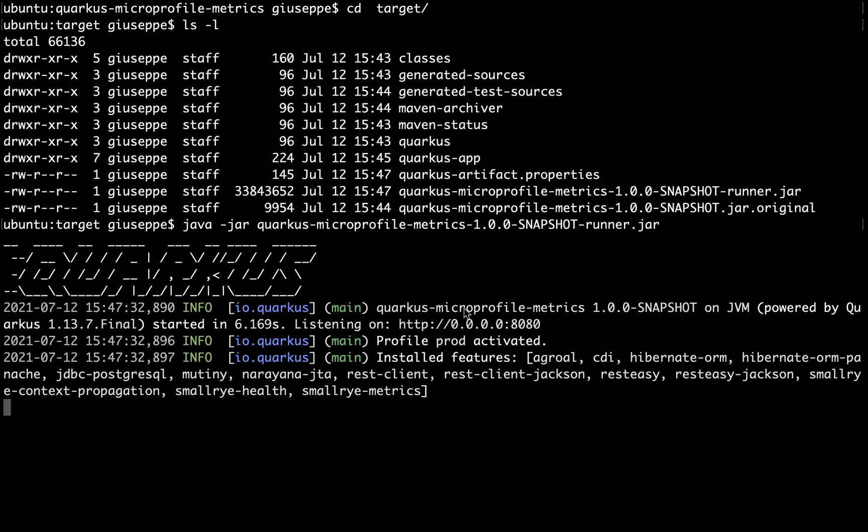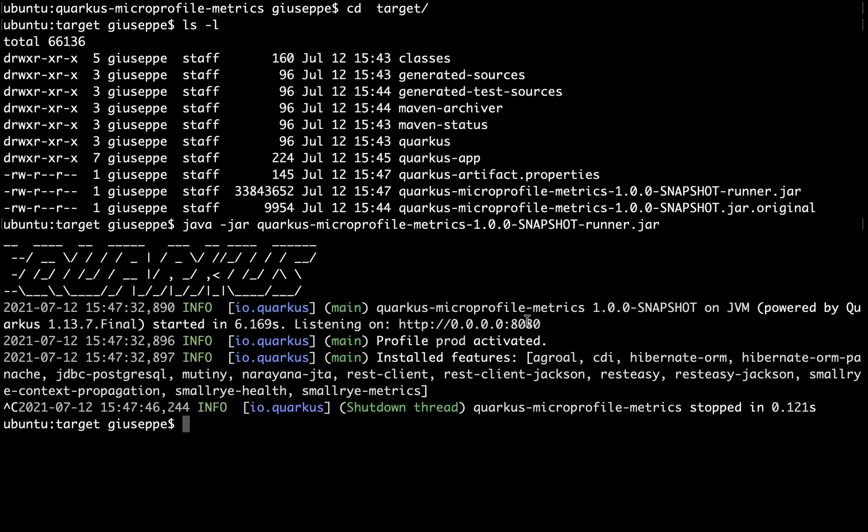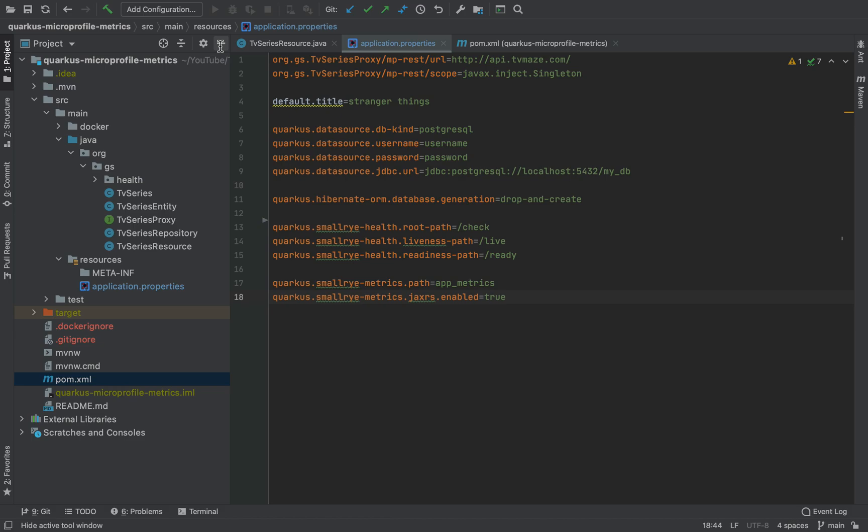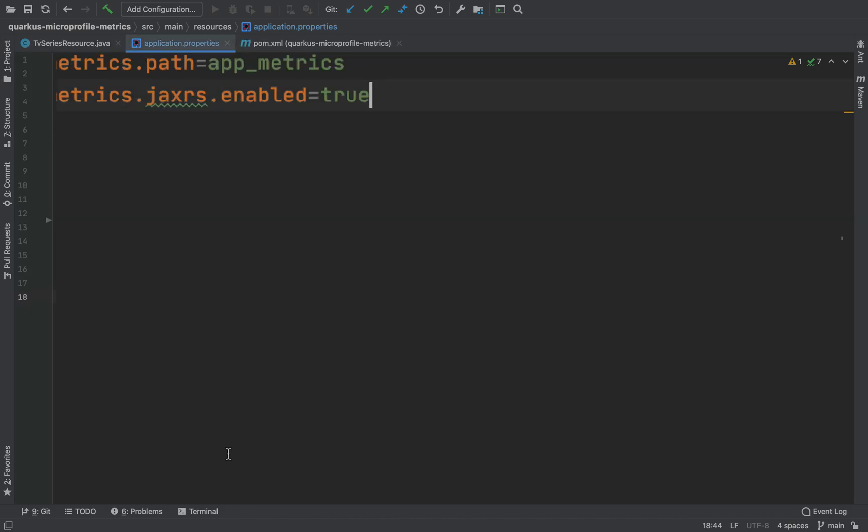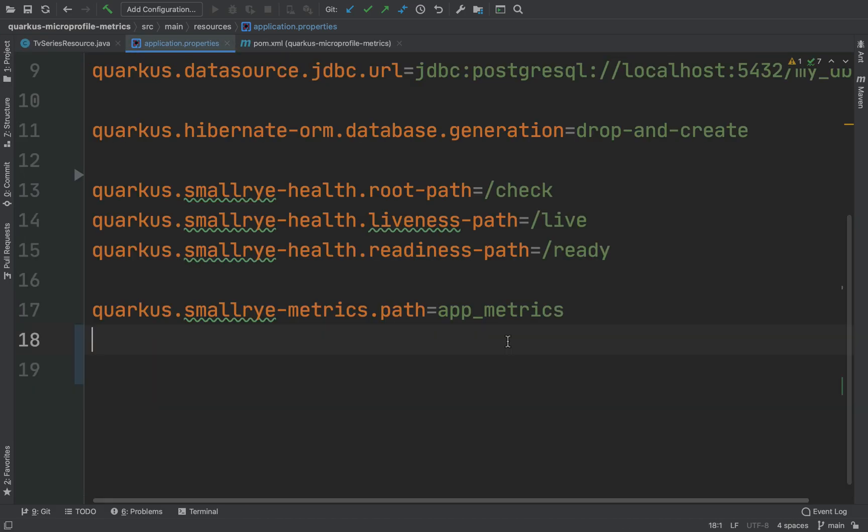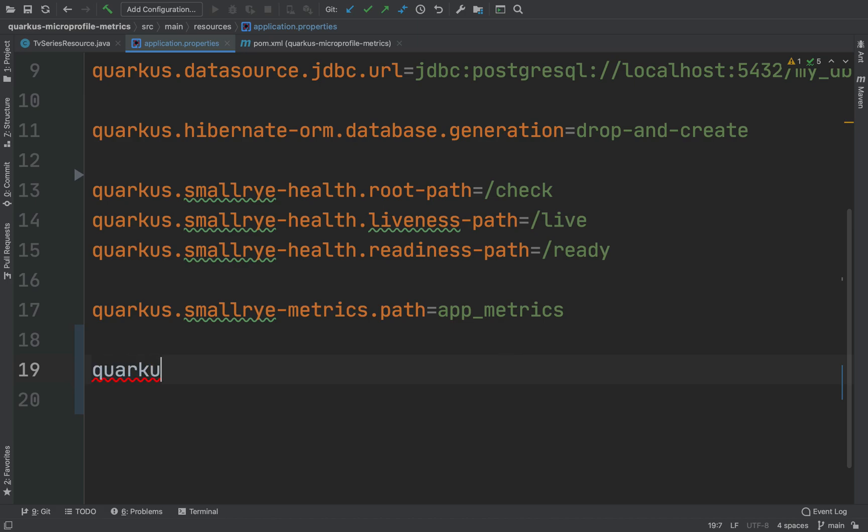Last but not least I want to show you different application properties that you can use, for example to specify the type of the package or the suffix or even the output name of the jar file.